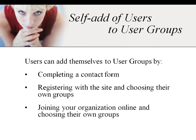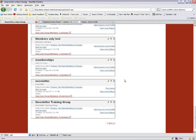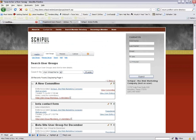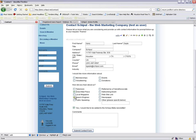For a site visitor, they can add themselves to a user group by completing a contact form, registering with the site and choosing their own groups on the self-registration page, or joining as a member and selecting what groups they want to join. For example, if they submitted a contact form and checked one of the boxes, they would be added to the corresponding user group — search engines, direct mail, or donations. The contact form on your site is not editable by you, but if you need changes, just let us know and we can customize it to display whatever information you need.